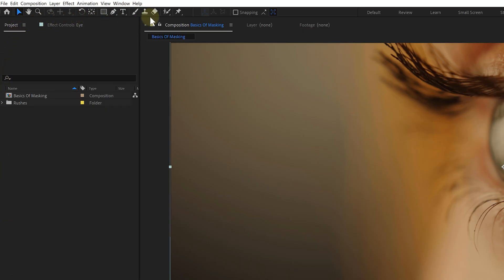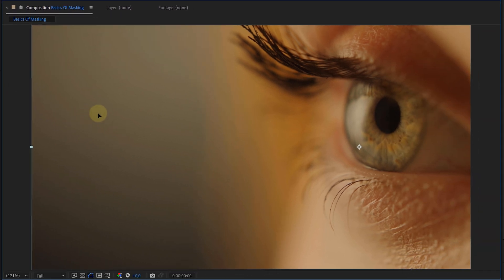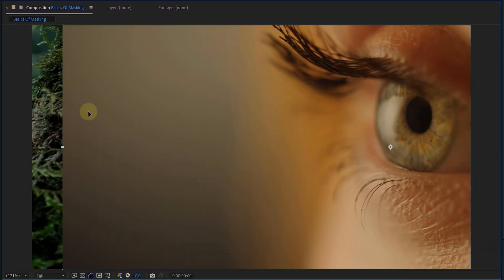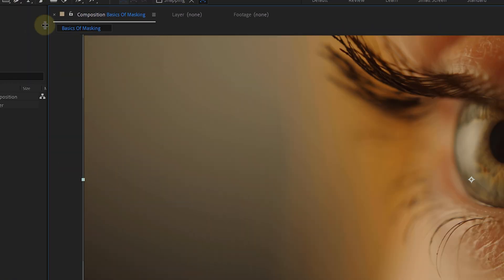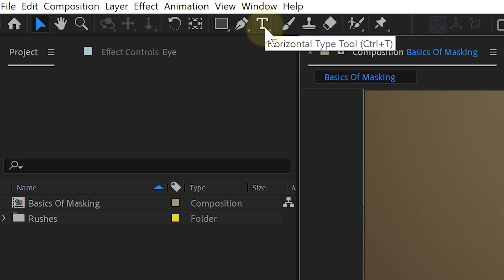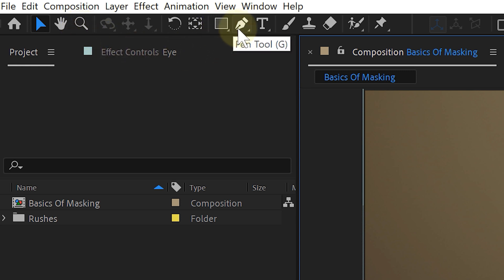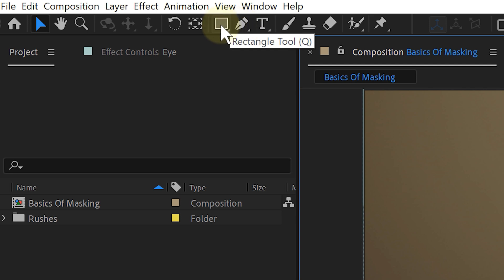In the toolbar on top, I can find a whole bunch of tools like the selection tool, which is the default tool and is used to select and move stuff around. The type tool for text, the zoom tool and so on. The tools that I want to use are the rectangle tool or the pen tool. And I can actually use both tools to create masks. The rectangle tool lets you create rectangle masks, obviously.